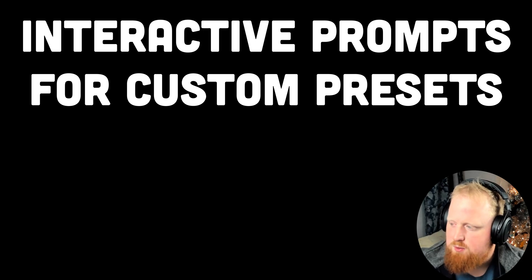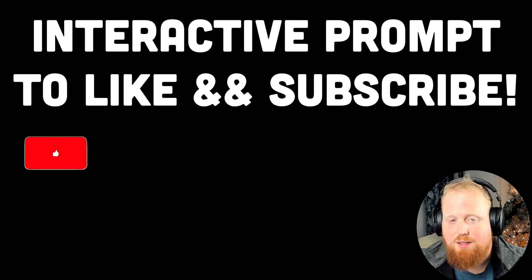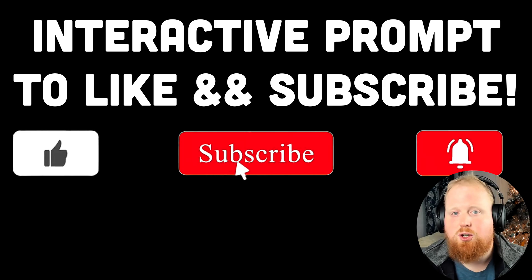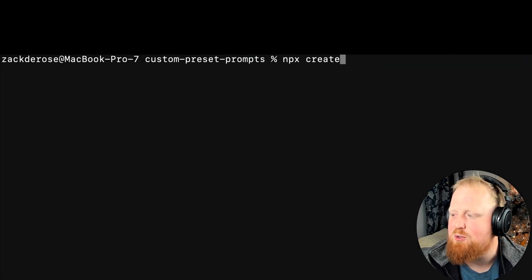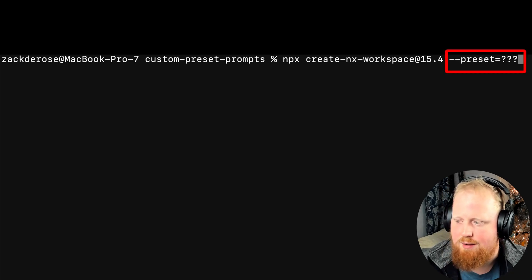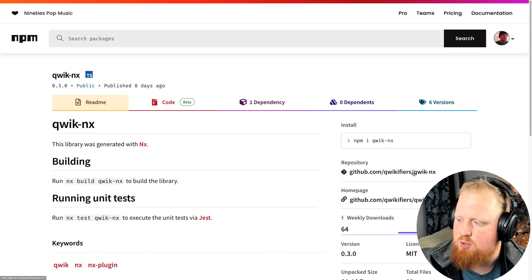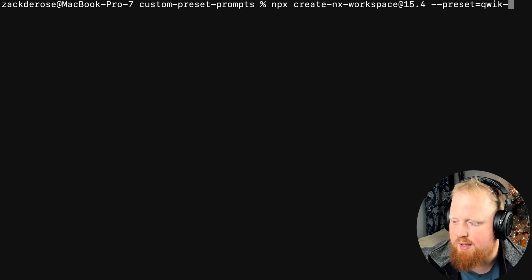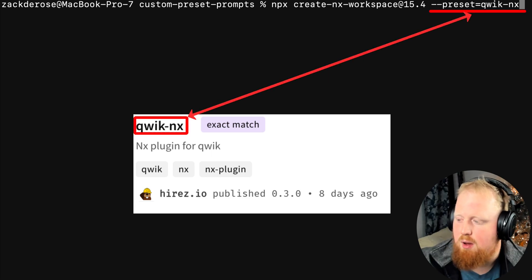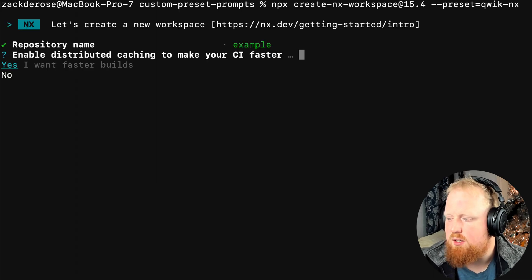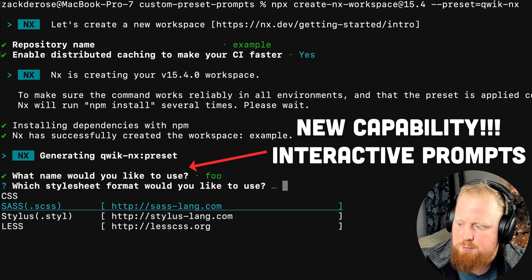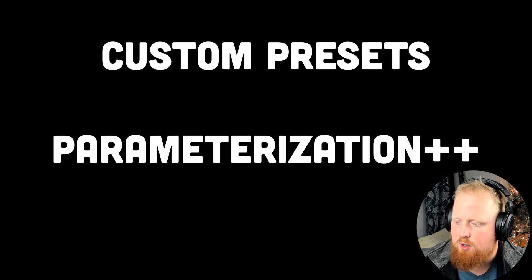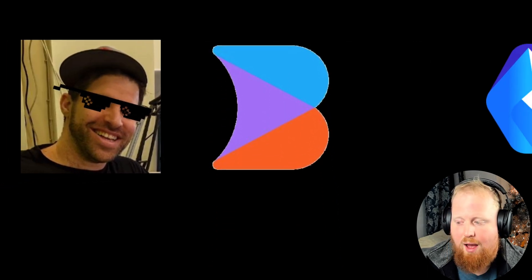Last but not least, we've added support for interactive prompts for custom presets. In NX, presets are special code generation scripts that can be used to create a brand new NX workspace using our create-nx-workspace command. For instance, Shai Resnick at Builder.io has been working on a Quick plugin for NX, and since the Quick NX plugin he's published includes a generator called preset, I can run the command: npx create-nx-workspace --preset=quick-nx, where the preset matches the name of his published NPM package. This custom preset feature has been around for a while, but as of NX 15.4 we've added support for these custom presets to interactively prompt the user following the initial installation step. This should open up some powerful functionality for plugin and package authors to parameterize their code generation scripts with NX, and we're excited to see folks like Shai, Builder.io, and Quick leverage this new feature.